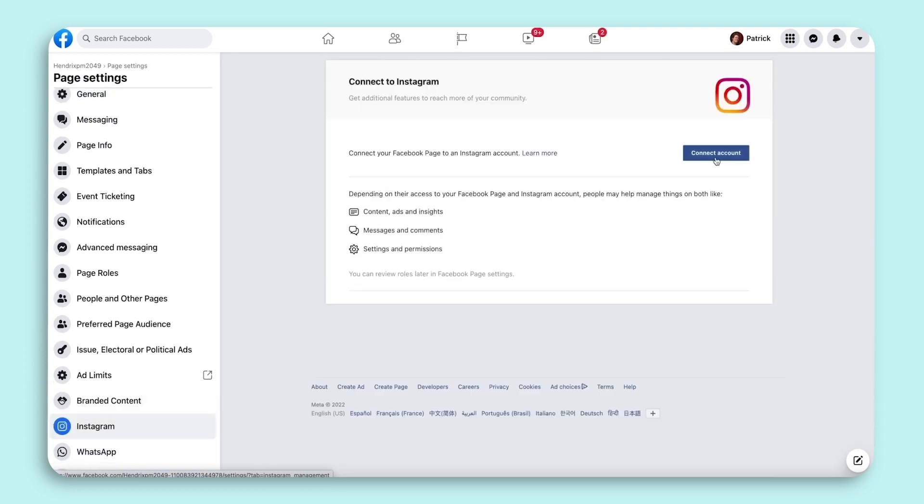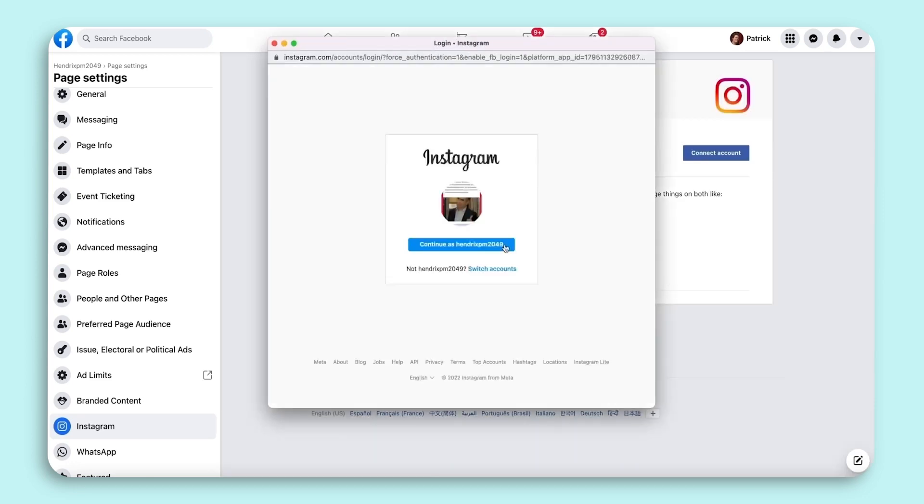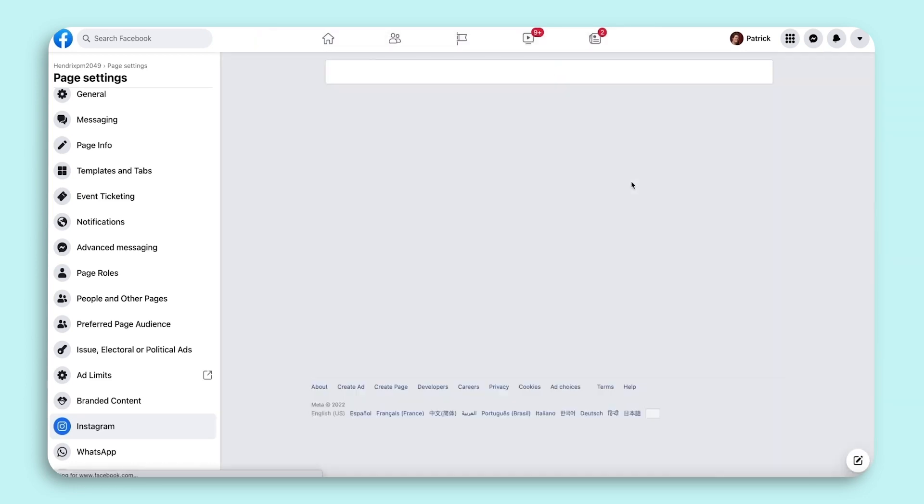Once you complete the connection, you have everything you need to be able to authenticate your Instagram and Facebook accounts.